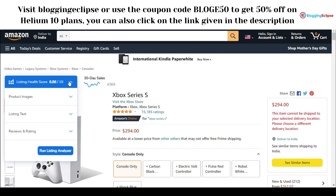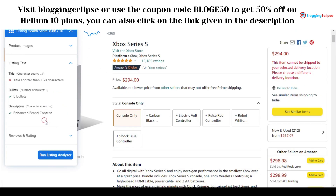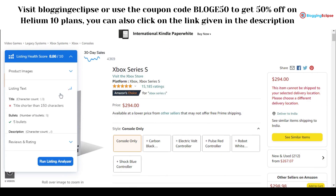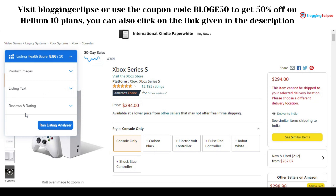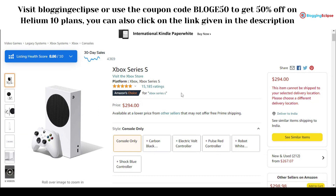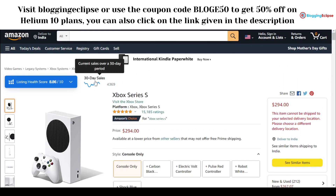The listing health score enables you to identify things you might be missing in your product listing — such as product images, listing text, reviews, and everything else. You can also check a product's 30-day sales to see how it was performing over the past 30 days. Let's click on the 30-day sales to see how exactly the Xbox Series S was performing.